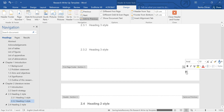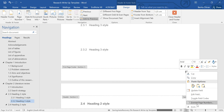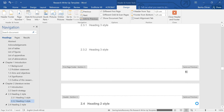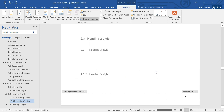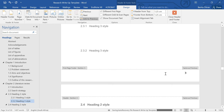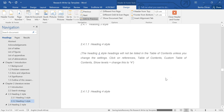Highlight that page number, right-click on it, and select Format Page Numbers. We want it to continue from the previous section — click there. And there we go, this is now page 4.